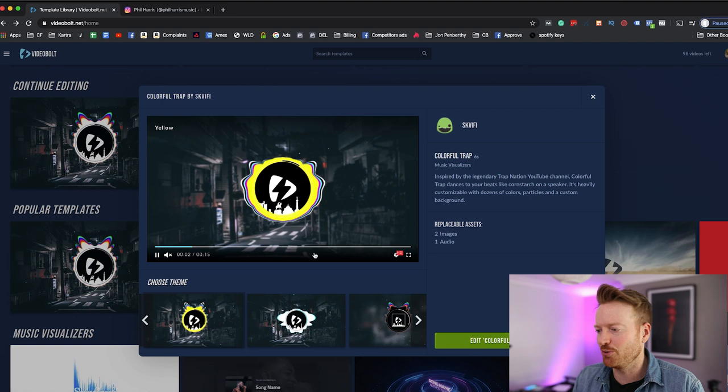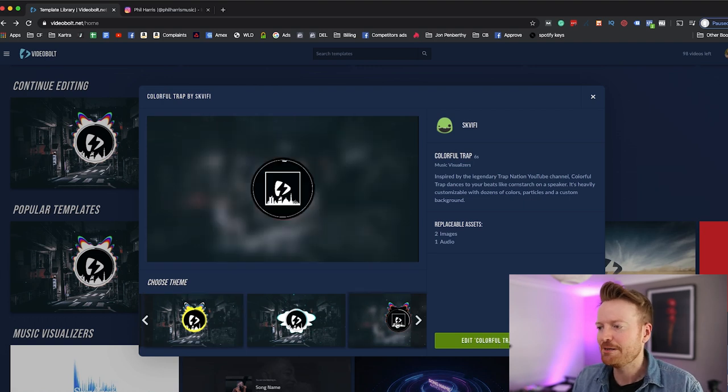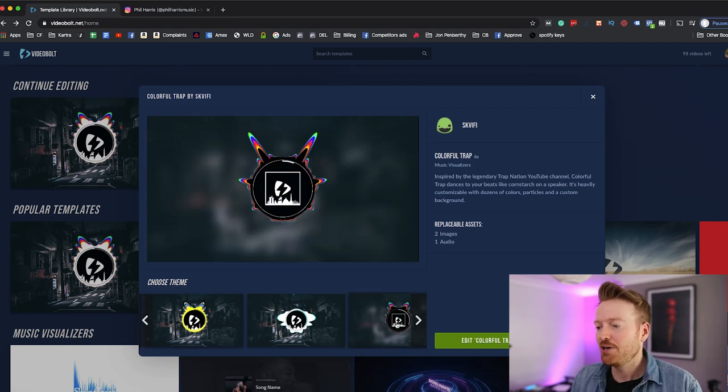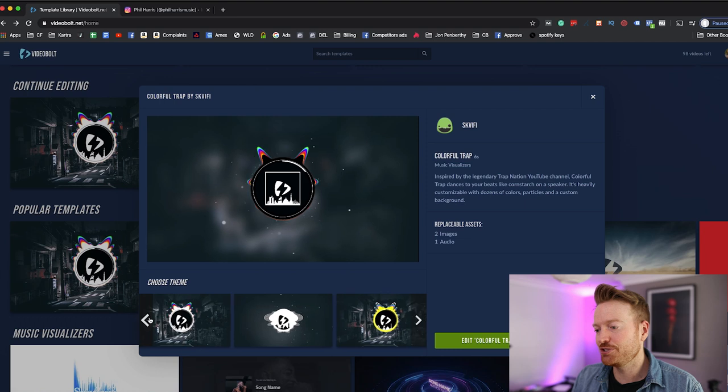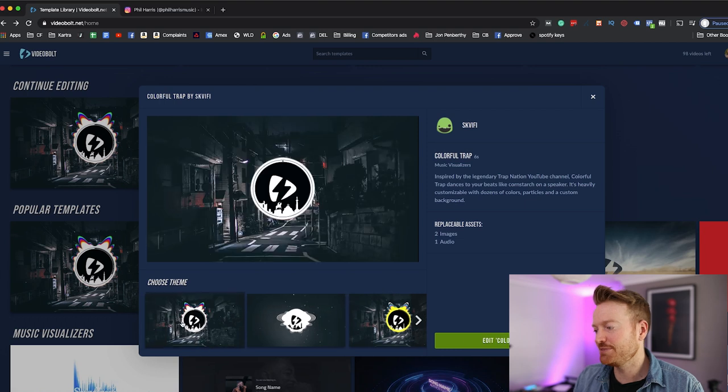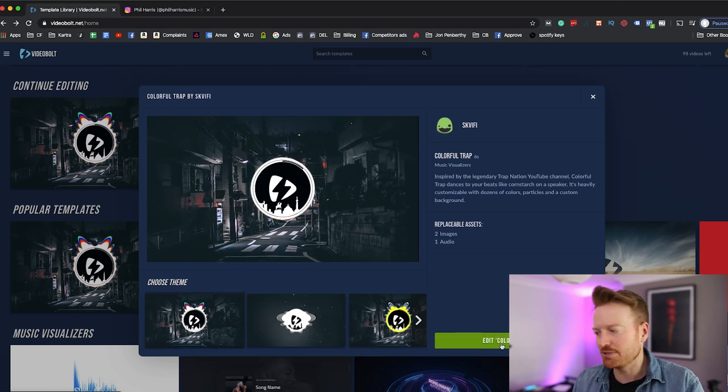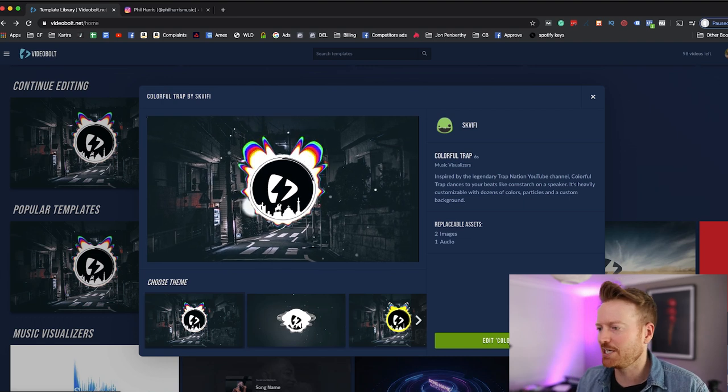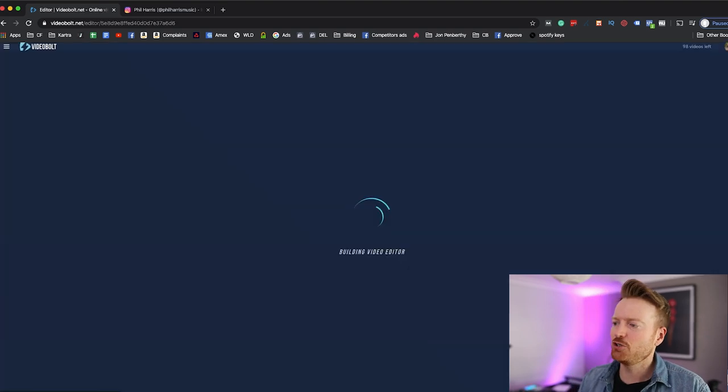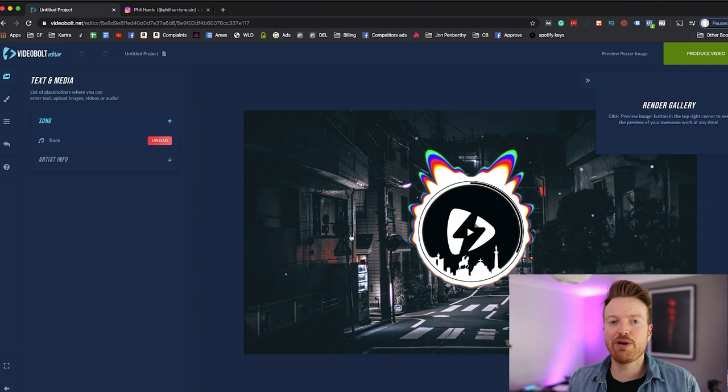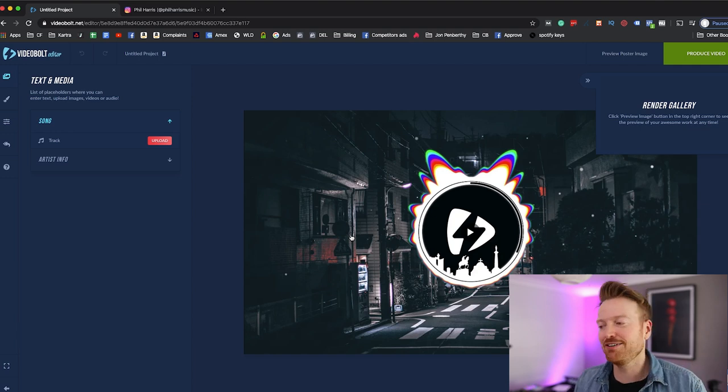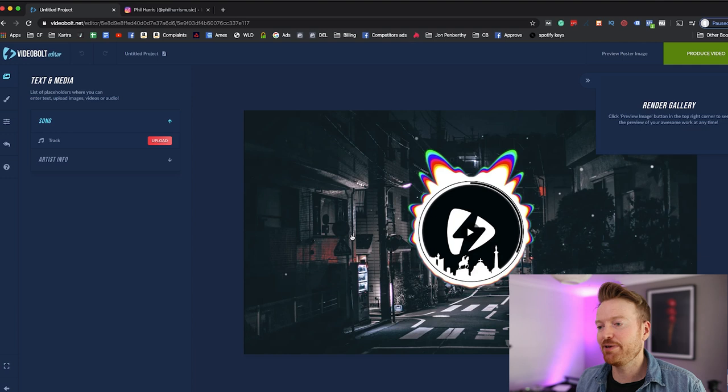Okay, now when you found what you like all you've got to do is come down and hit this green button that says edit and whatever the name of the video is. Colorful Trap, right? So you open it up like this and then at this point you can go in and you can edit every single element. But to start with you want to just cover the basics.